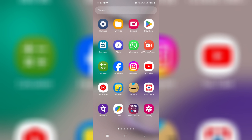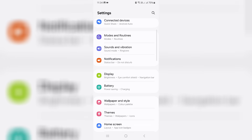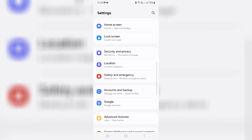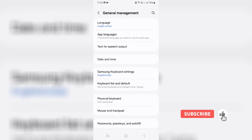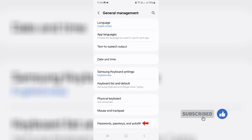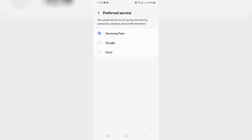If you'd like to fix it, just open your Settings menu and locate General Management. From there, access Passwords, Passkeys and Autofill, and click on Preferred Service. Here you can choose Google.